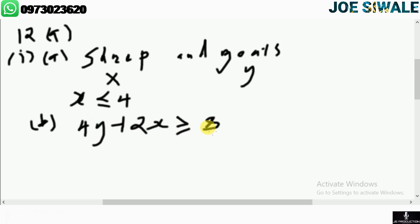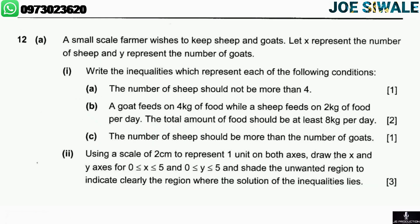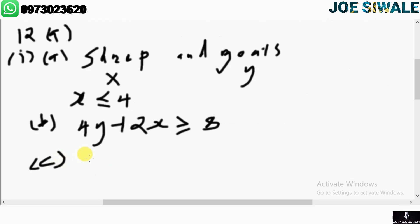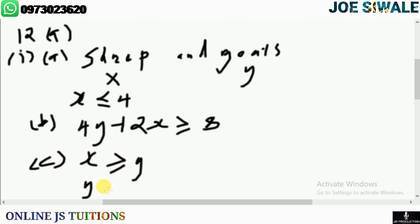Let us look at condition C: the number of sheep should be more than the number of goats. The number of sheep, which is x, should be more than the number of goats, so x is greater than or equal to y. You can also write it in the form y is less than or equal to x. So we have answered parts A, B, and C.